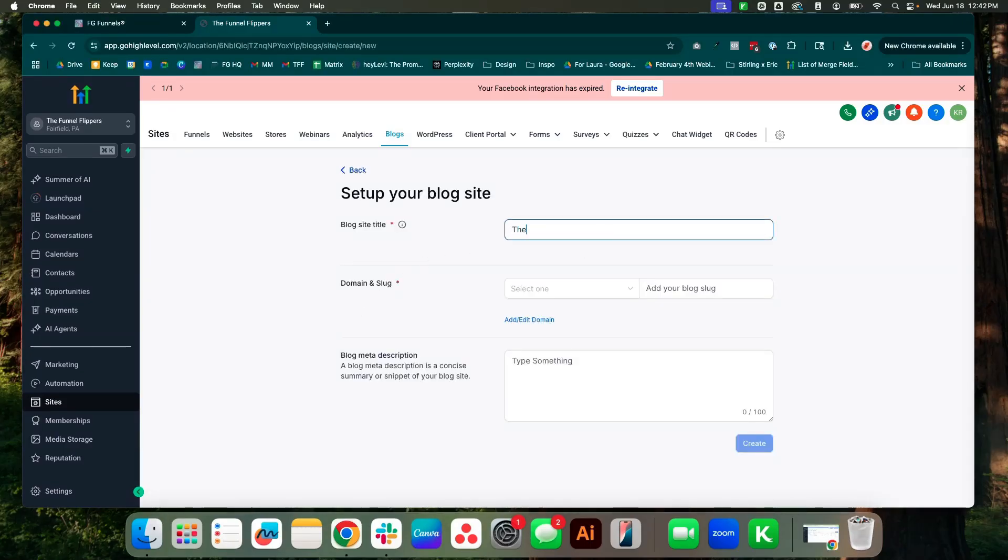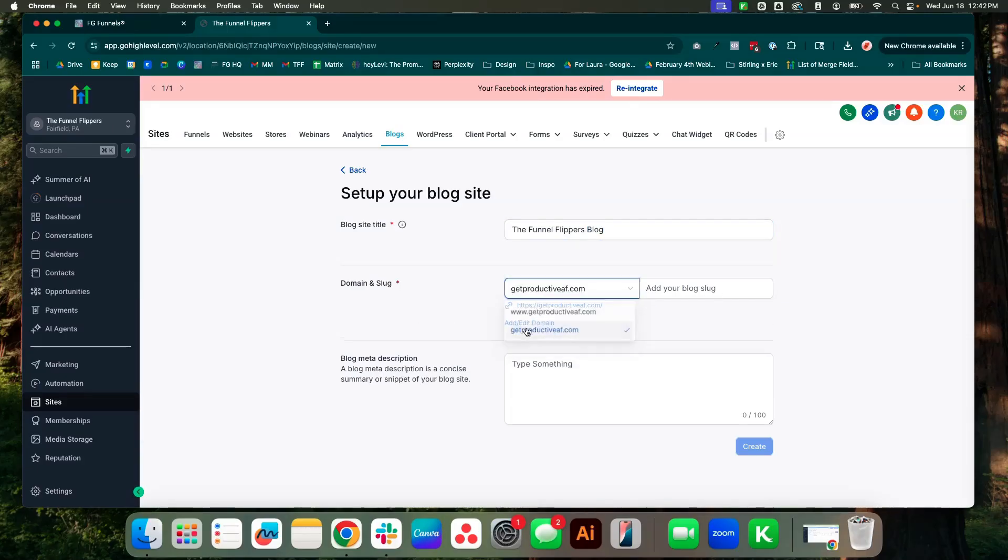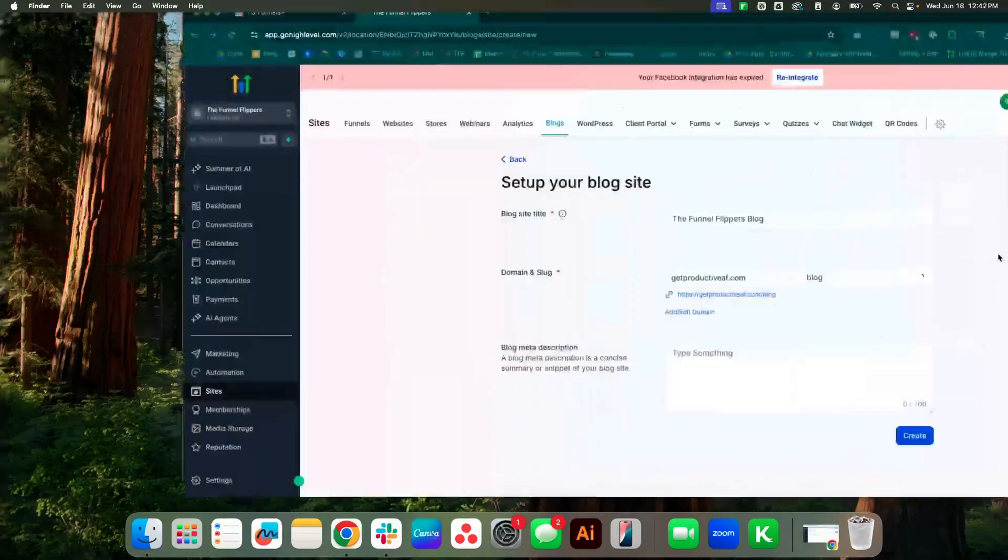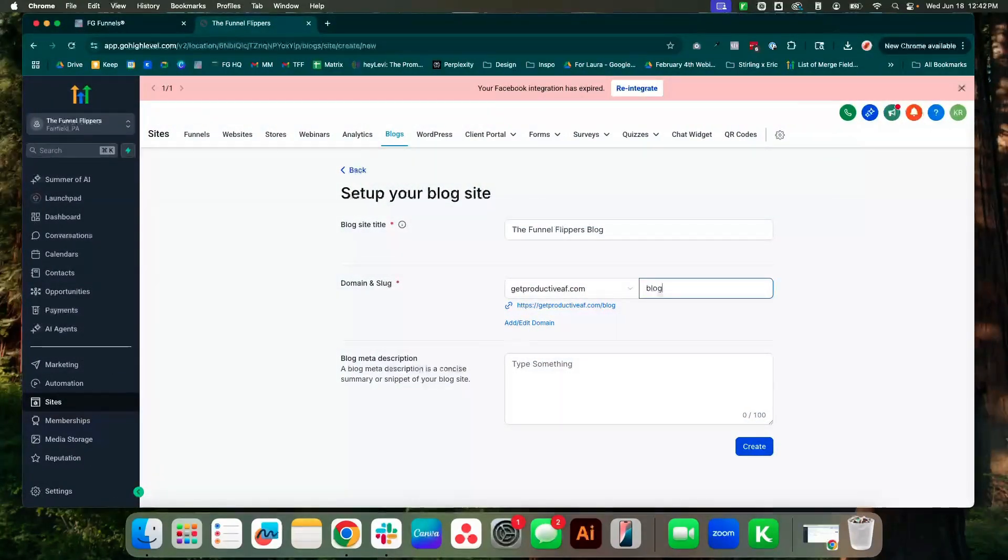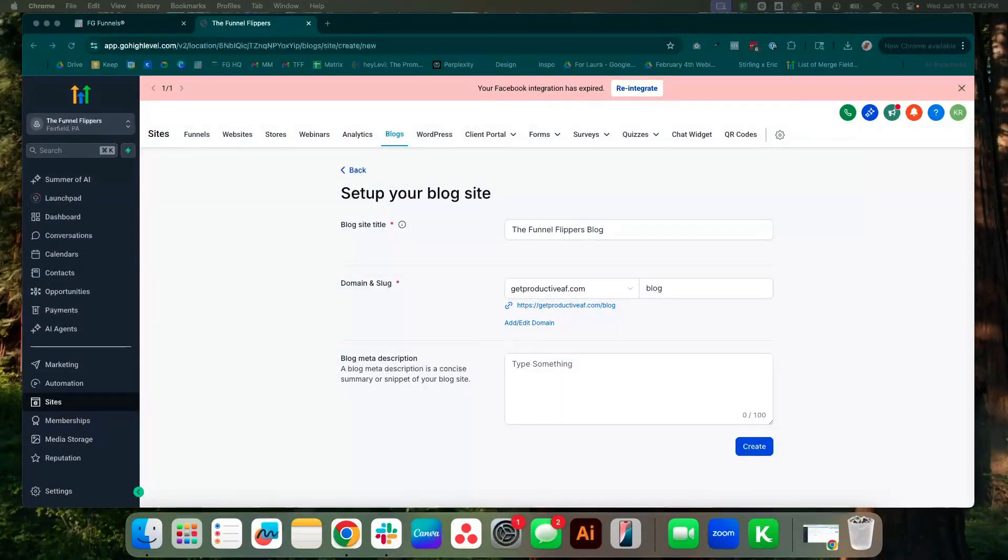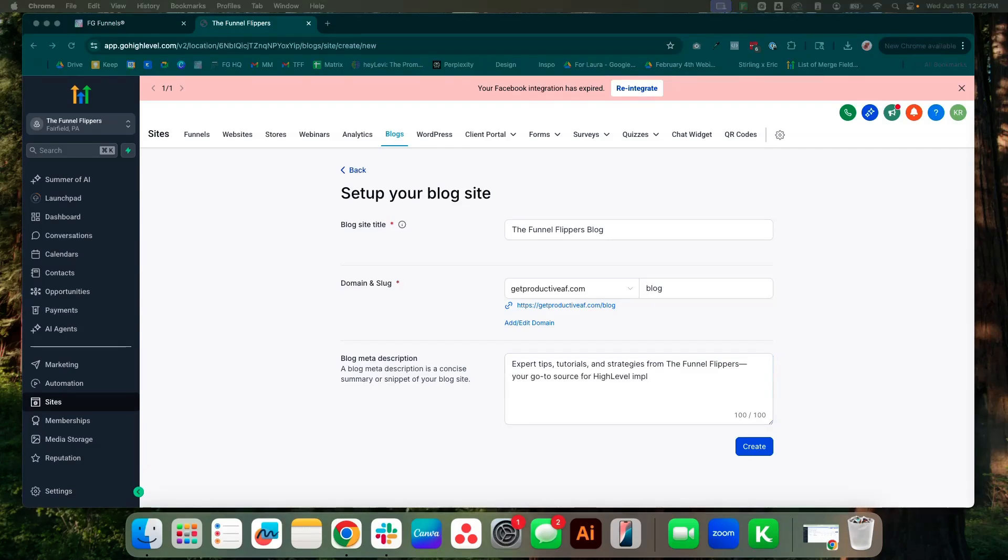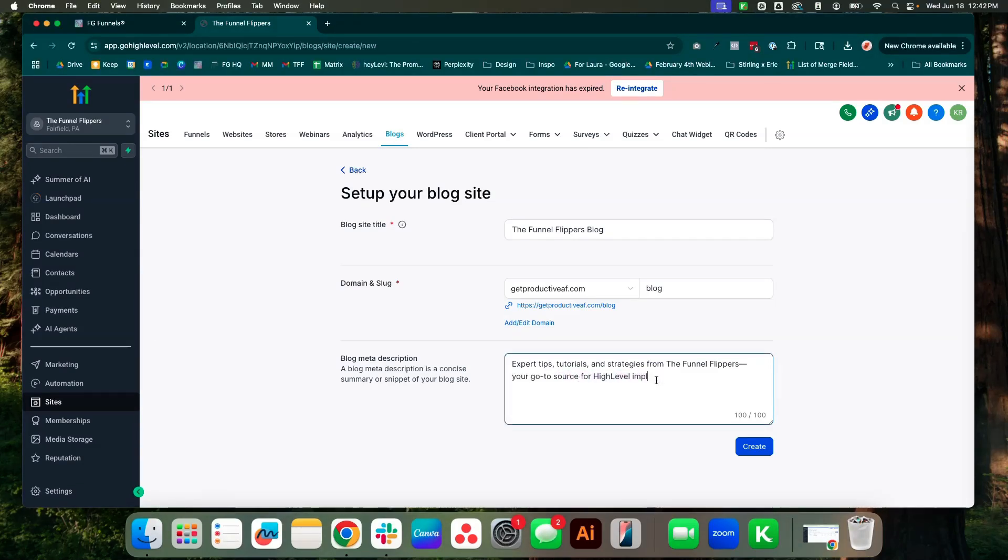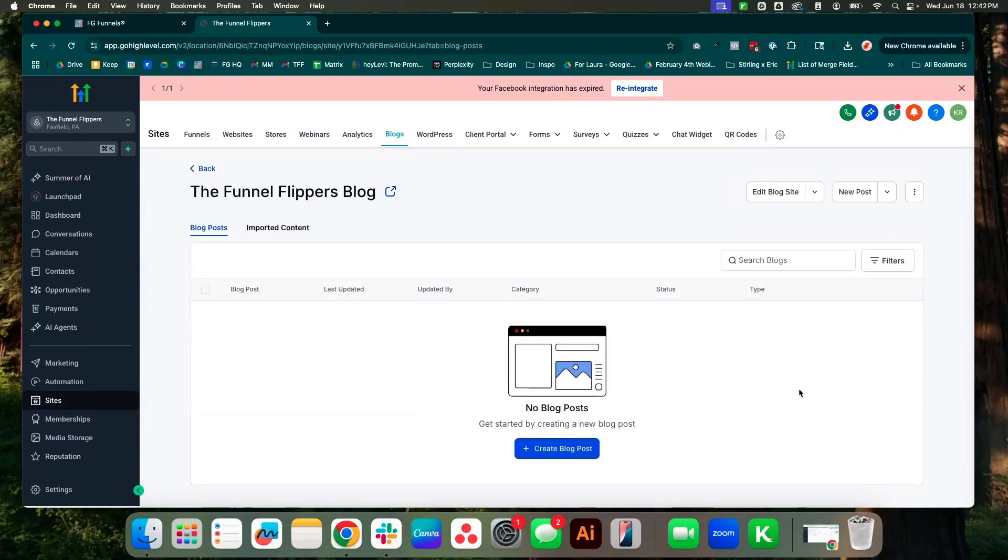Now you do have to have a domain already in your account to get started. So I just plugged in one that we're not currently using, a little extra domain. And then I just had chat go ahead and create me the quick meta description. Okay, so we're going to go ahead and create from there.